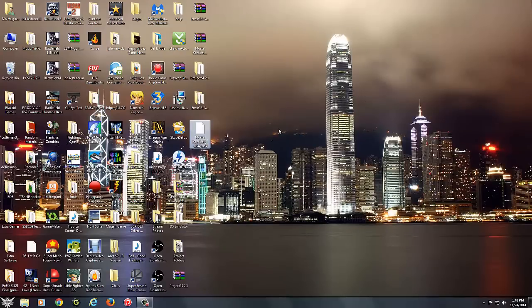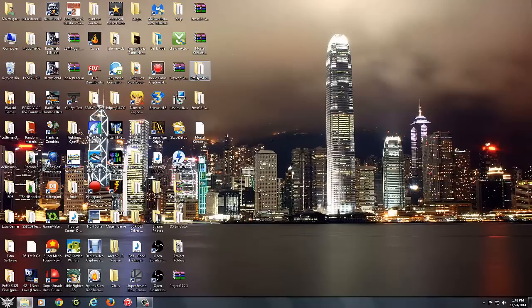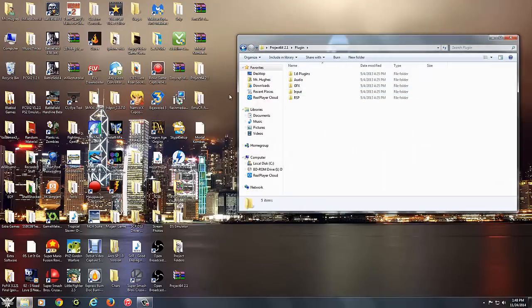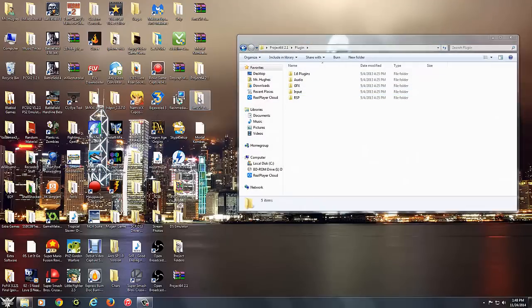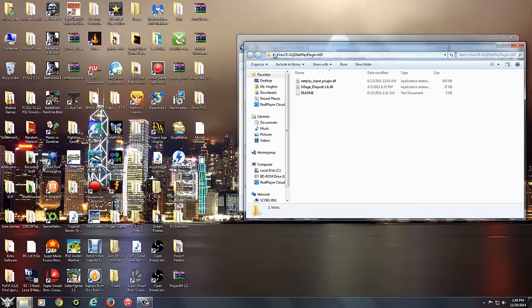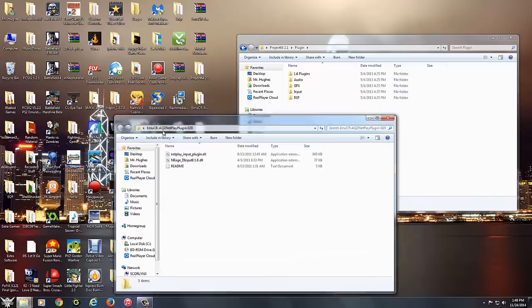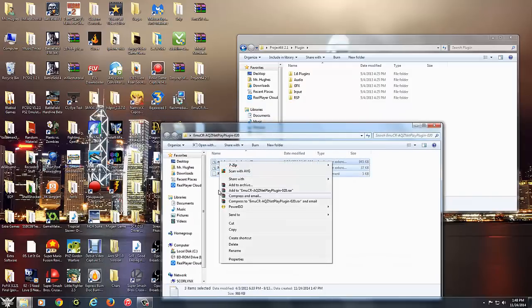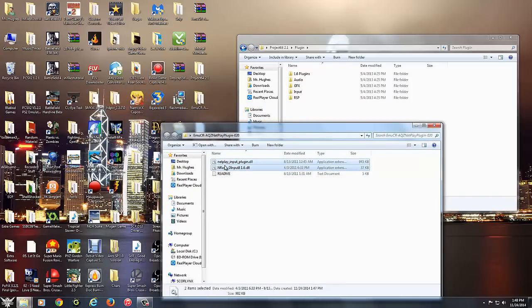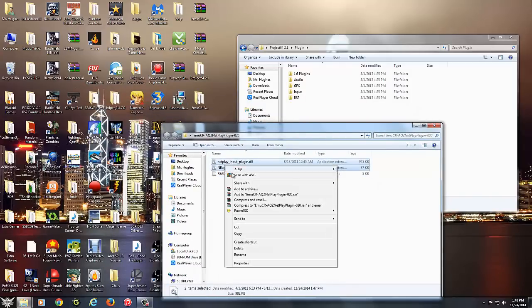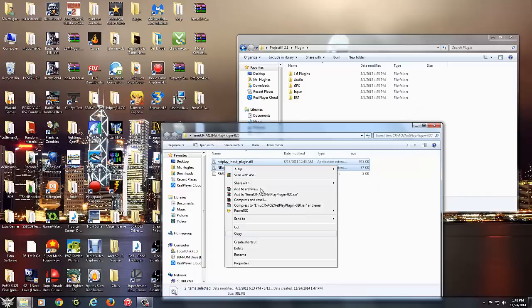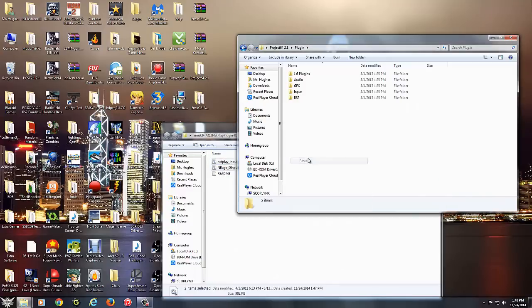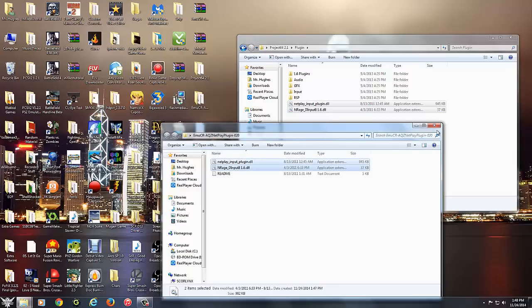Alright, so now we have our files extracted. Let's go ahead and open up Project 64 2.1 and go to our plugins folder. We're also going to open up this one right here. Copy these two DLL files and put it right here. Just like that. Nothing else to do.